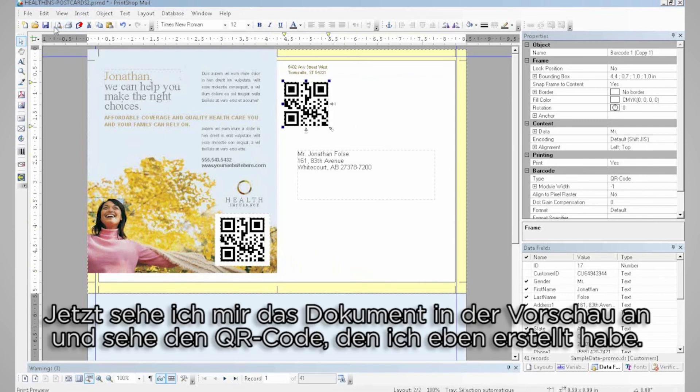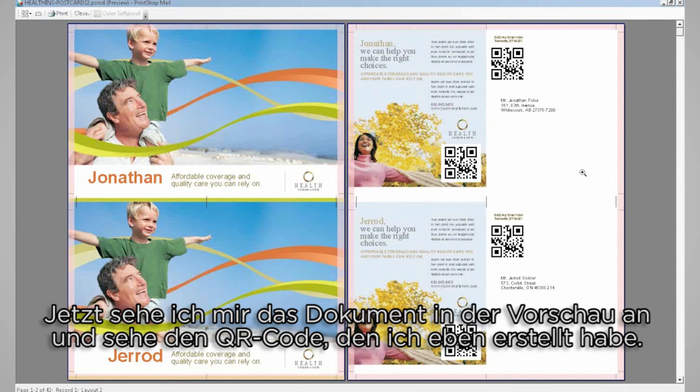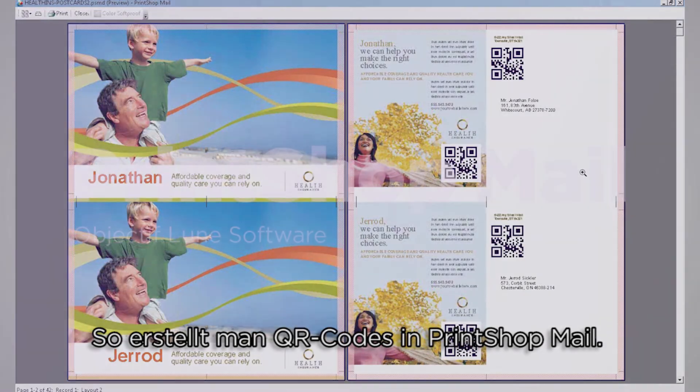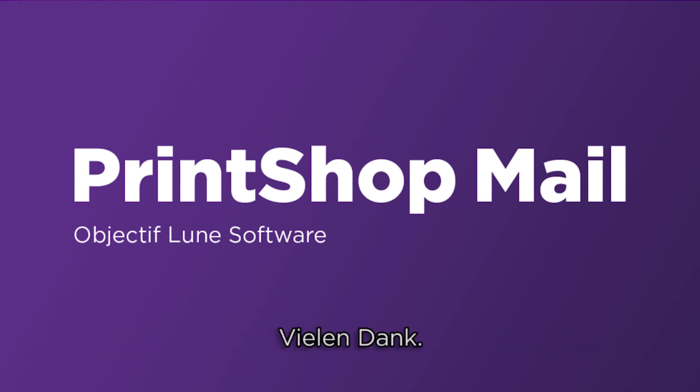Now to see my document, I simply go to my general preview page, and I can see the QR codes I have generated. So this was how to generate QR codes in PrintShop Mail.